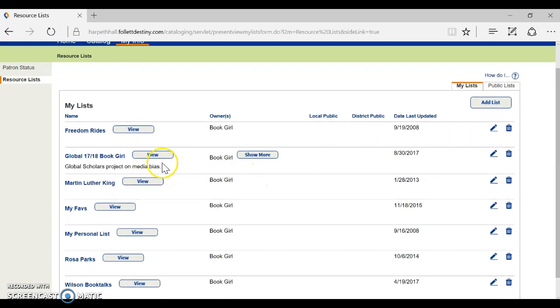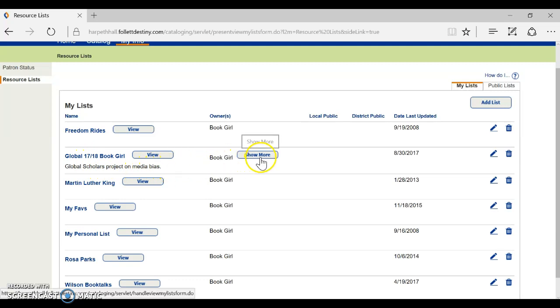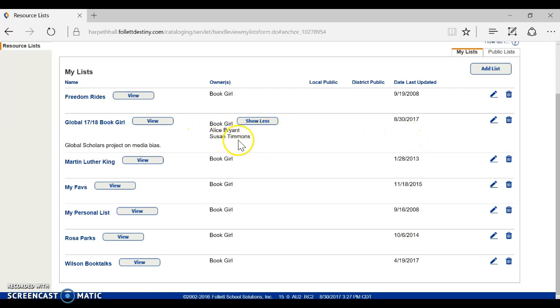Now I have already created a book list for this girl. It's for her global scholars project on media bias. It's already in here and it's already shared with her teachers. So if you are doing the global scholars program you may already have a book list in there.